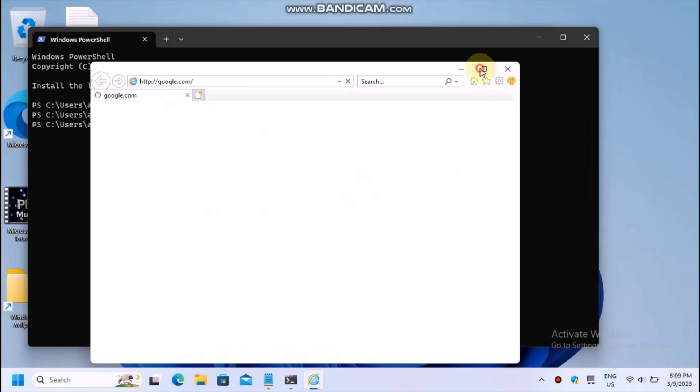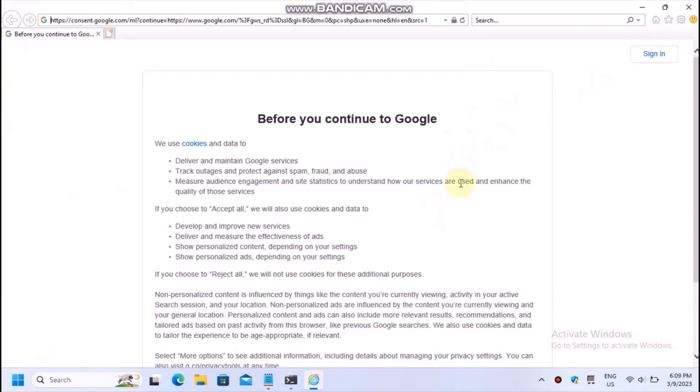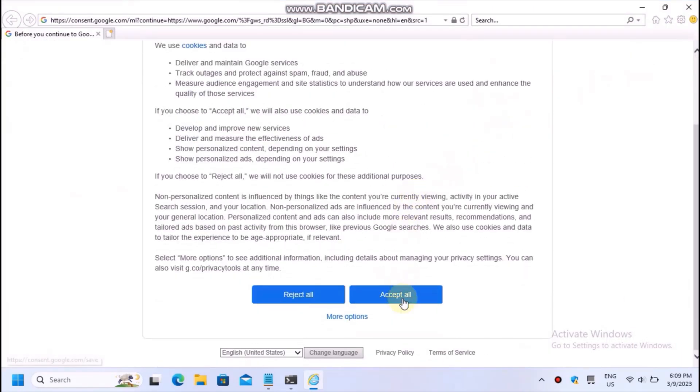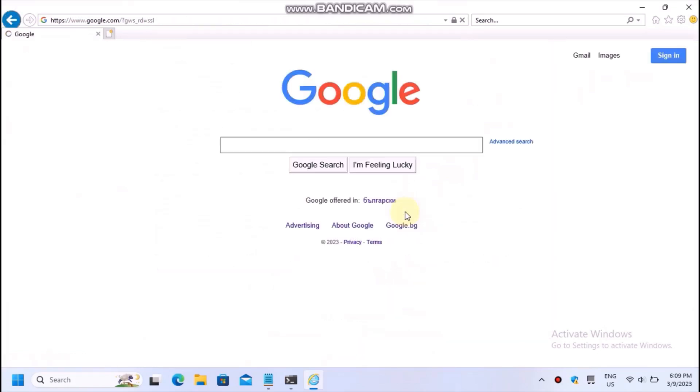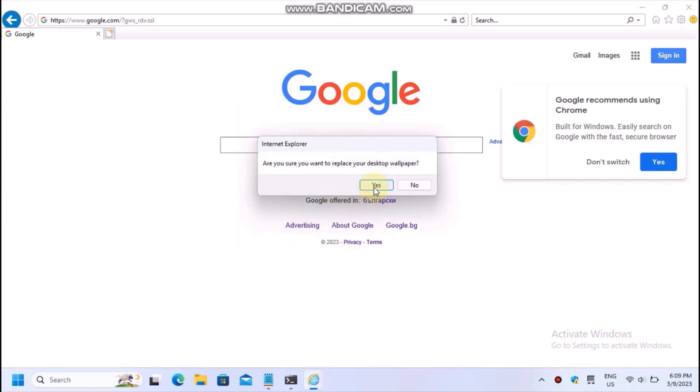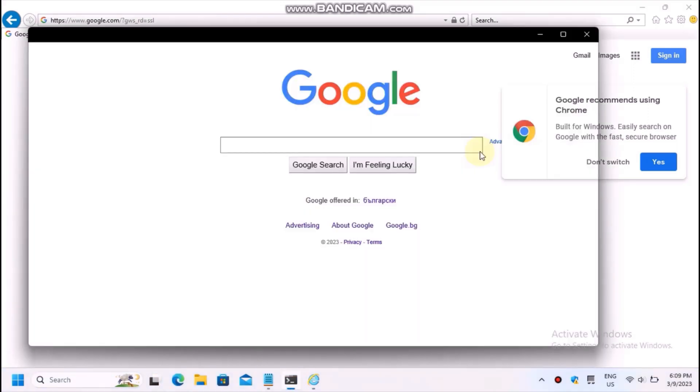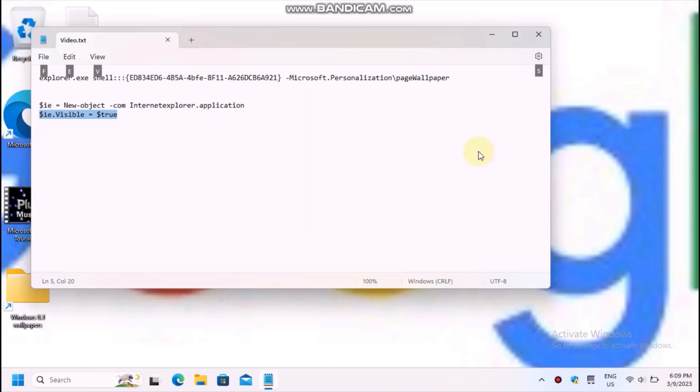The venerable Internet Explorer allows you to select any online image provided, of course, that it can actually open the site because it doesn't really support new websites. Right click on the image, for example, the Google logo and choose to set as background. This will change your desktop wallpaper, as you can see.